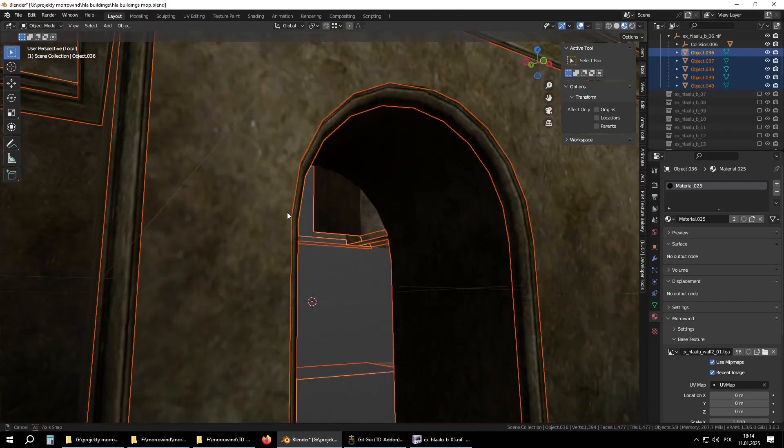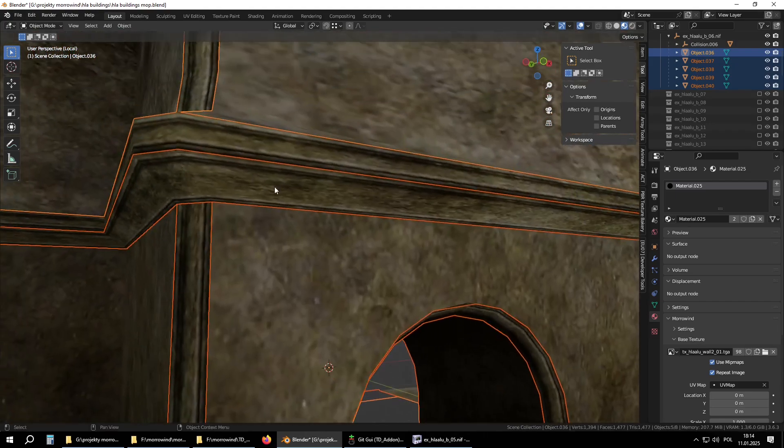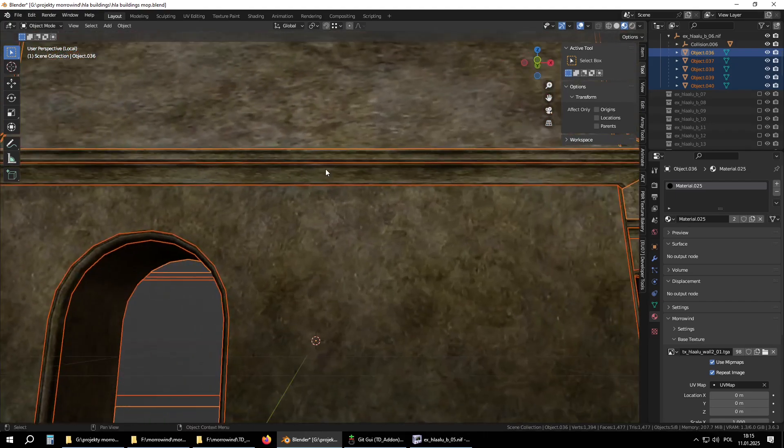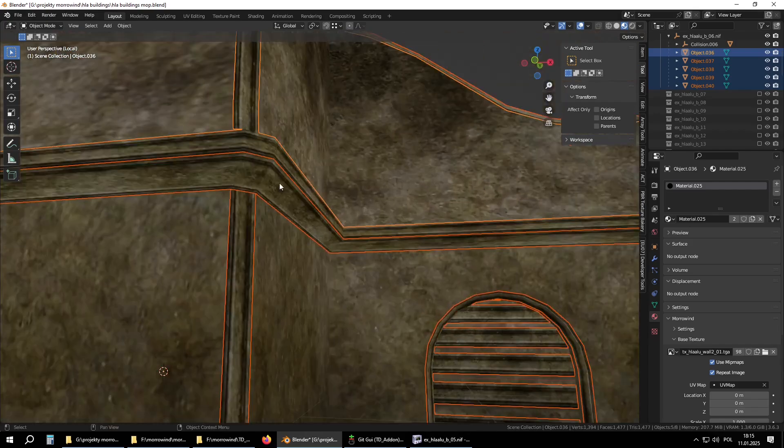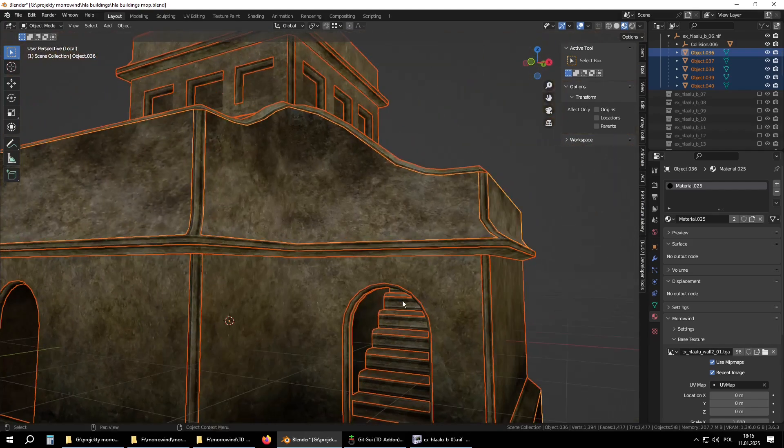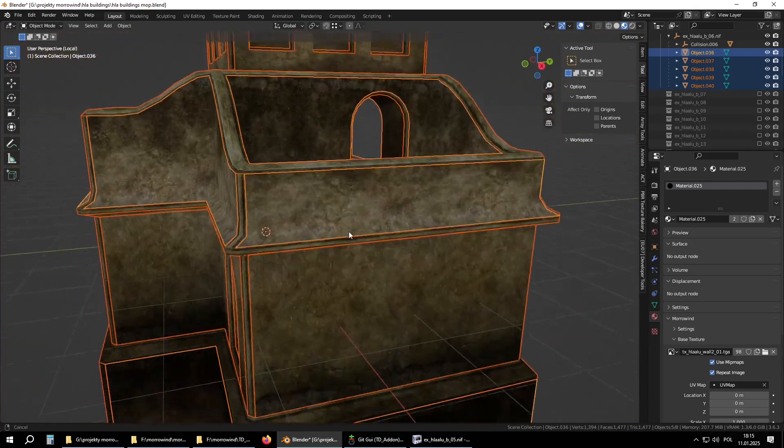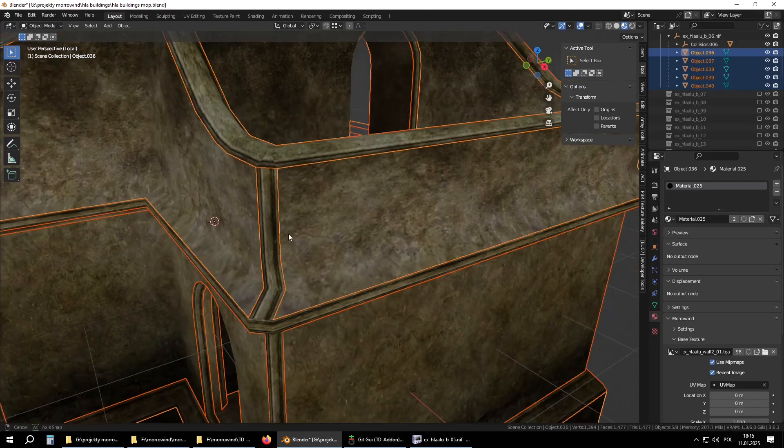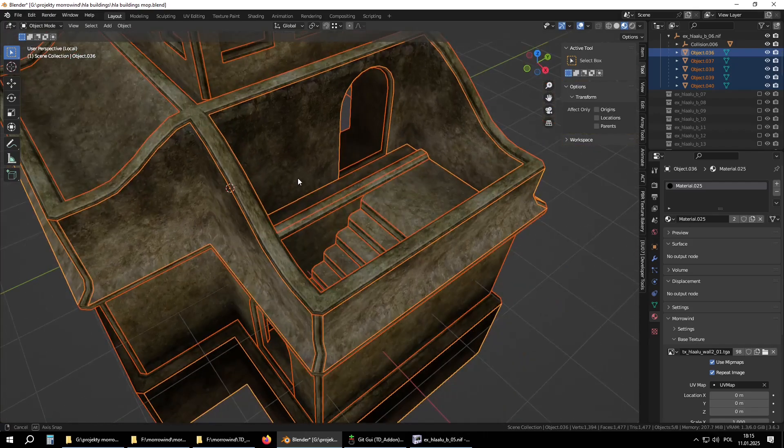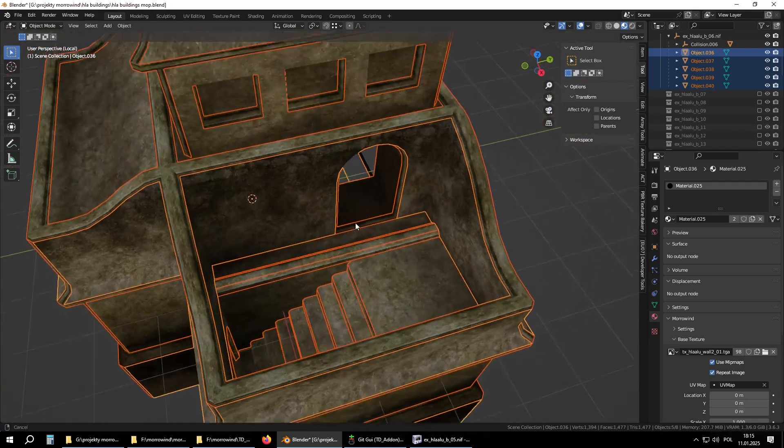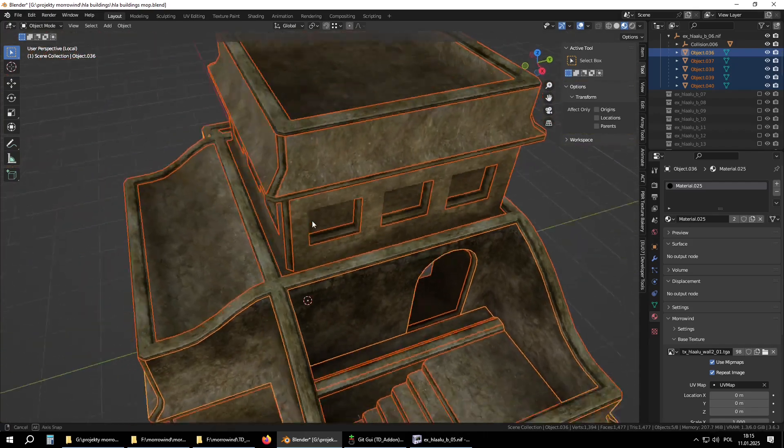UVs in some places are strangely stretched, like those seams and the transition here, and sometimes other places too.